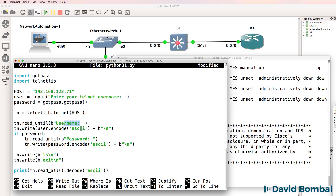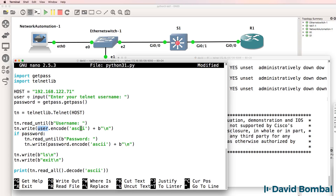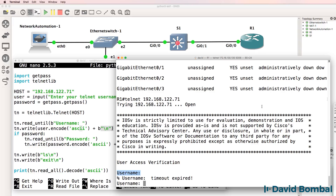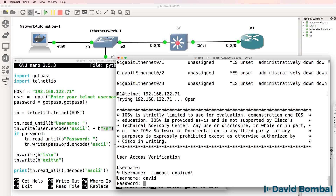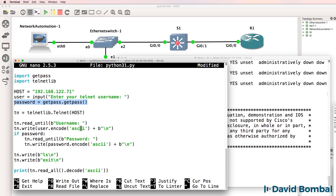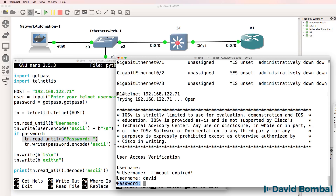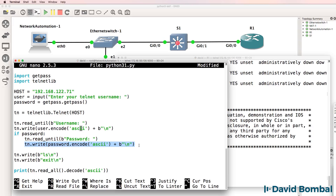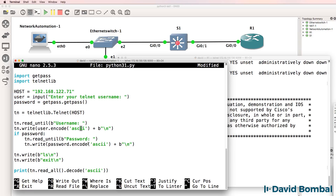When the script sees 'username', it's going to write — in other words, send — the username that the user entered to the router, using ASCII encoding followed by a carriage return. So logically, it's going to type the username and press enter. Then the script says if a password was configured, it's going to wait until it sees 'password' — which is correct when Telnetting to a Cisco router — and then write the password in ASCII format and press enter.